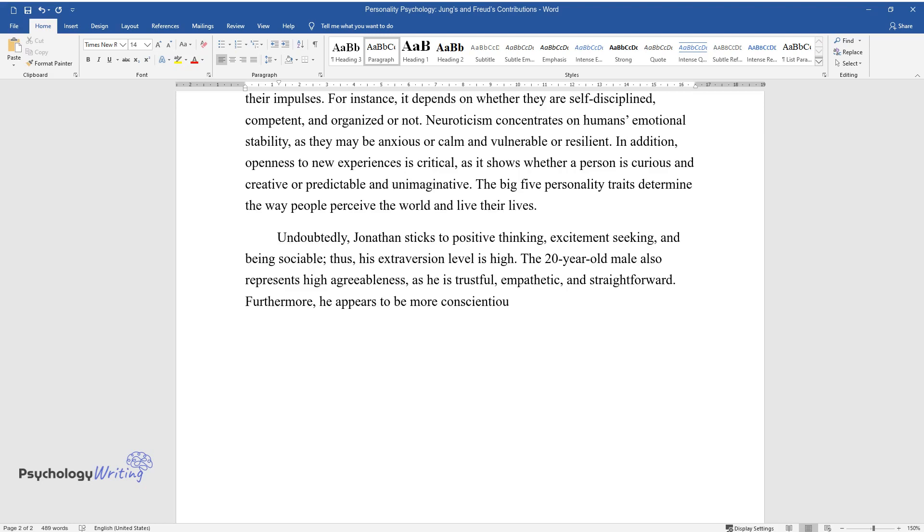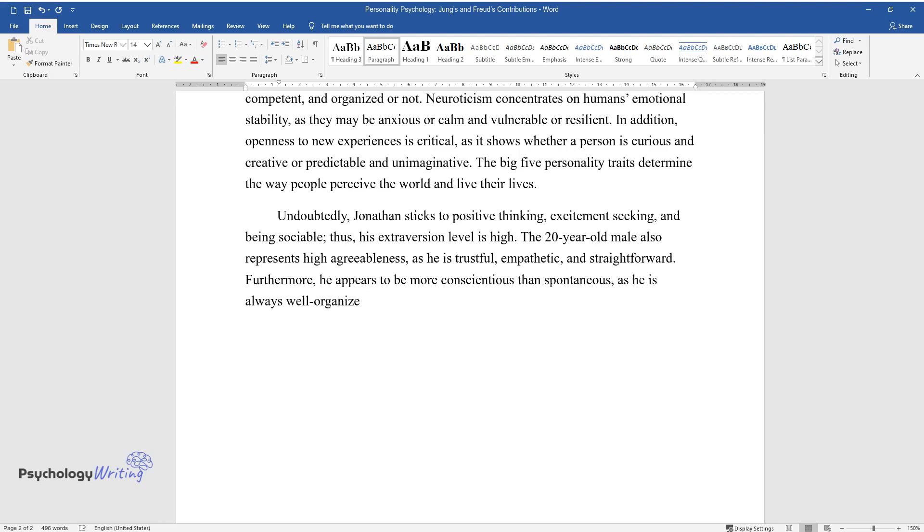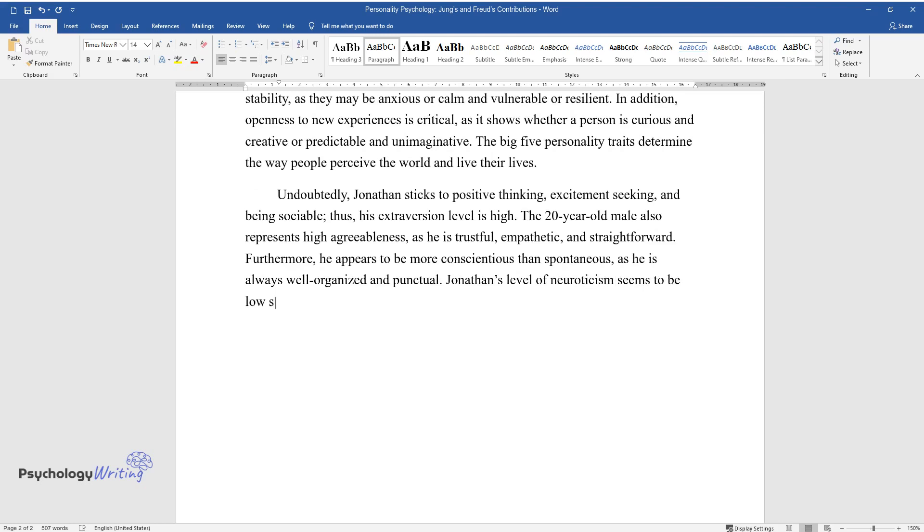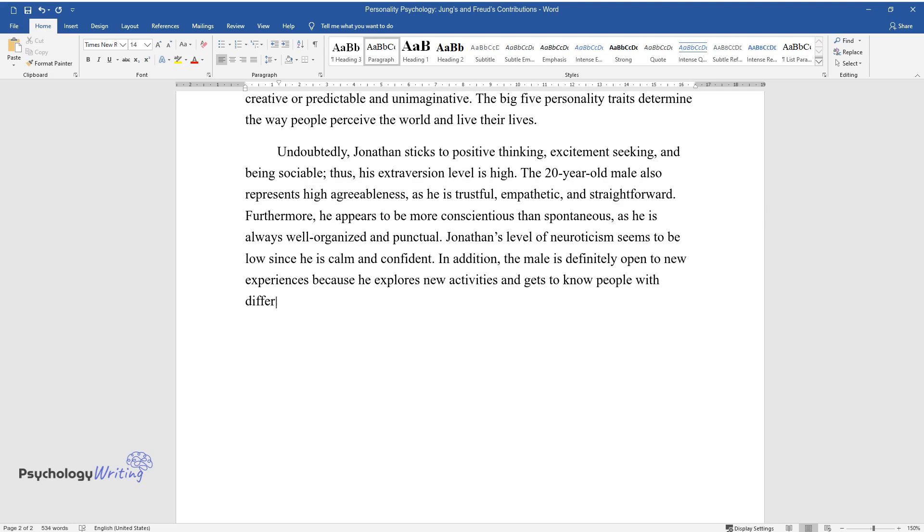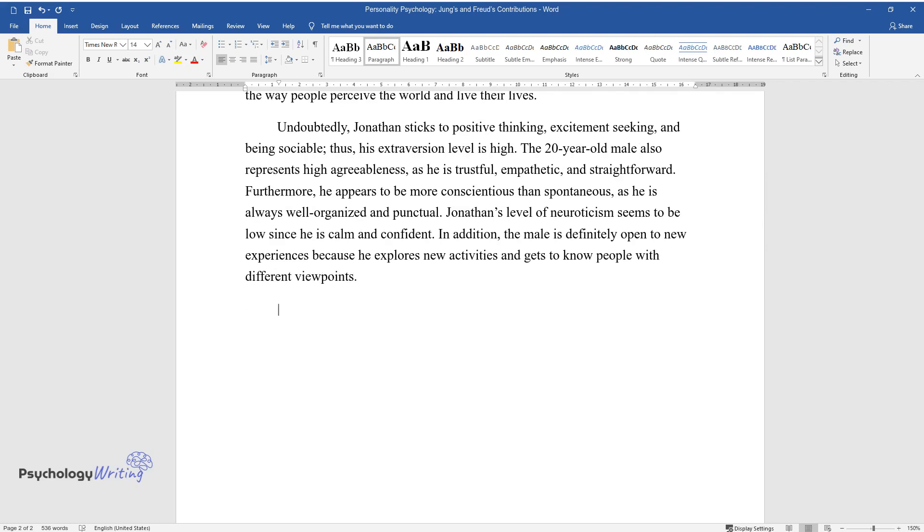Furthermore, he appears to be more conscientious than spontaneous, as he is always well-organized and punctual. Jonathan's level of neuroticism seems to be low since he is calm and confident. In addition, the male is definitely open to new experiences because he explores new activities and gets to know people with different viewpoints.